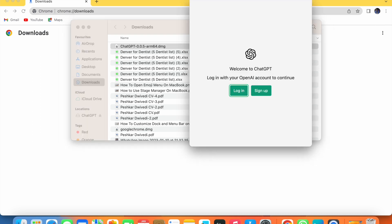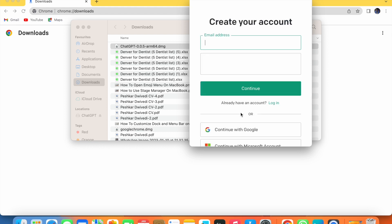You have to sign up to use ChatGPT on your MacBook. If you liked this video, please like it and subscribe to my channel for more videos like this. Thanks for watching.